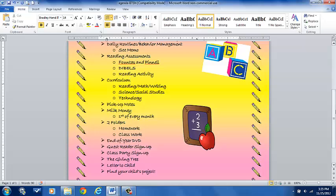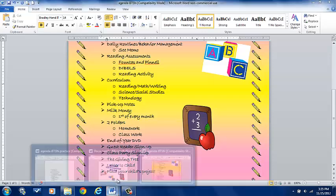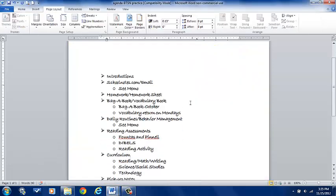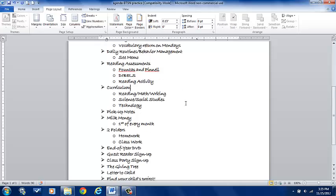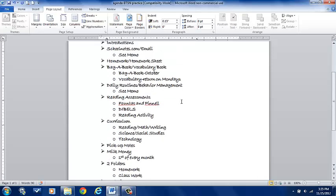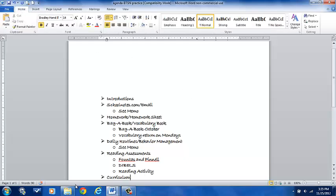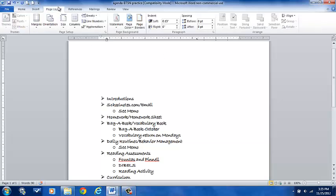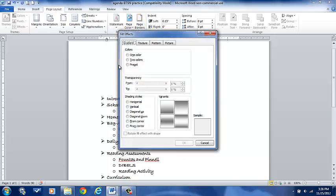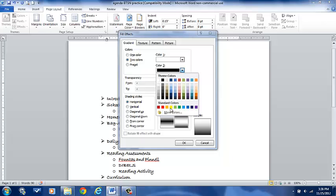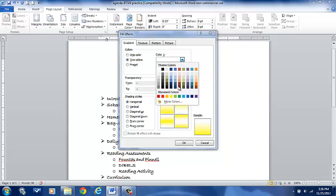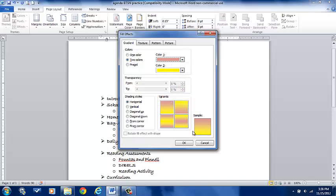I'm going to show you how to go onto the web and grab images and put them into our document. I'm going to open up a simple beginning form of what I just showed you — it basically just has my text in here. I'm going to go ahead and add my page background color, and I'm going to choose two colors: yellow and pink.